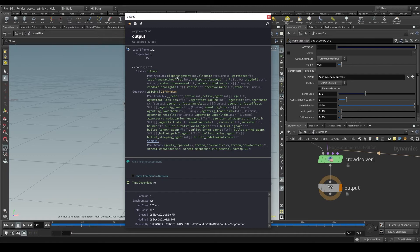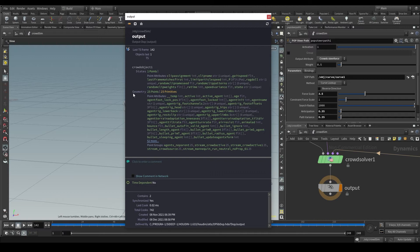In this case, I only have one, this crowd object 1. And inside that crowd object 1, there is a field called states and another field called geometry.